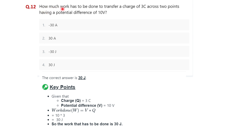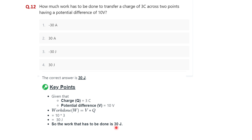Question twelve: how much work has to be done to transfer a charge of 3 coulombs across two points having a potential difference of 10 volts? Charge q = 3 C and potential difference V = 10 V are given. Using the formula W = V × q, we get W = 10 × 3 = 30 joules. So the correct answer is 30 joules — option four is correct.